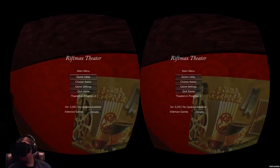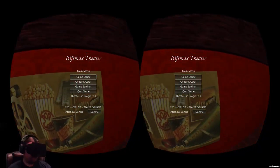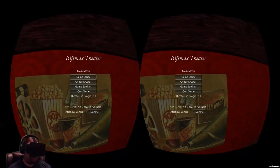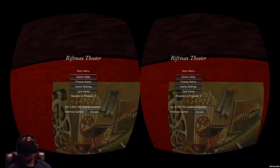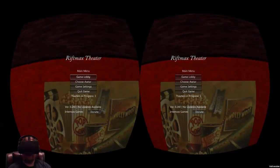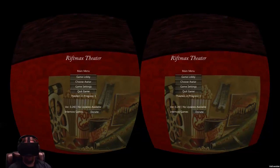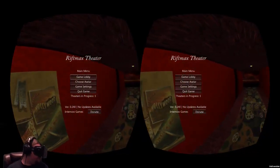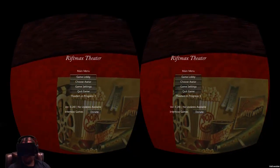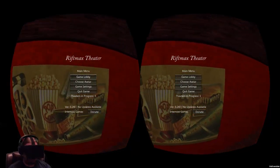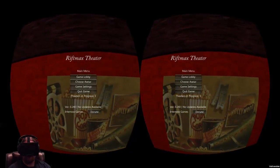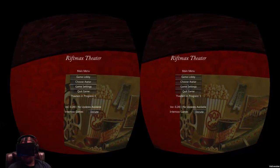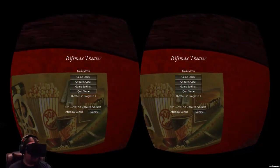Hey Rifters and soon-to-be Rifters, John here, back with another Oculus Rift gameplay and review. Today we're going to be checking out Rift Max Theater, which is a virtual cinema that has multiplayer, 4D experiences — currently there is only one 4D experience — and also themed theaters, which is really cool.